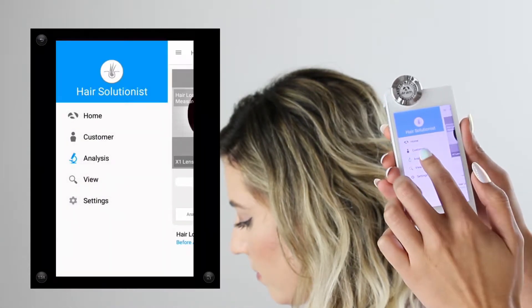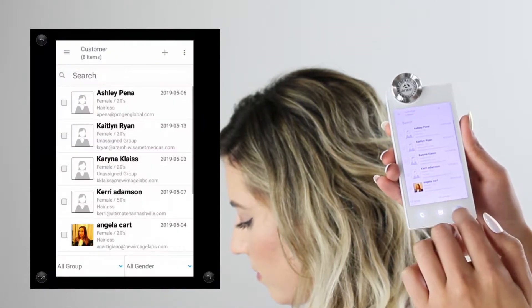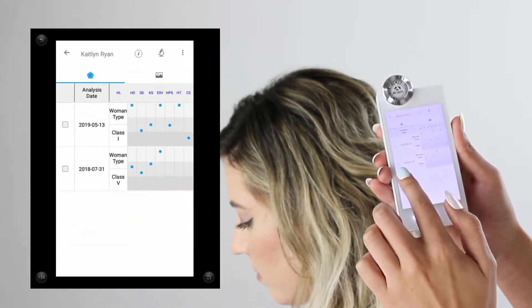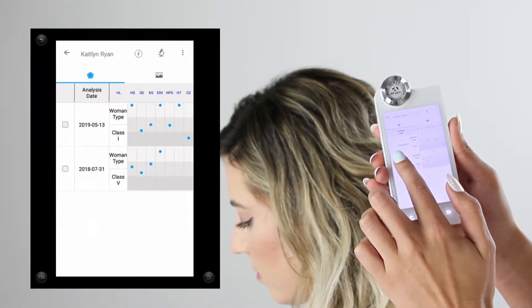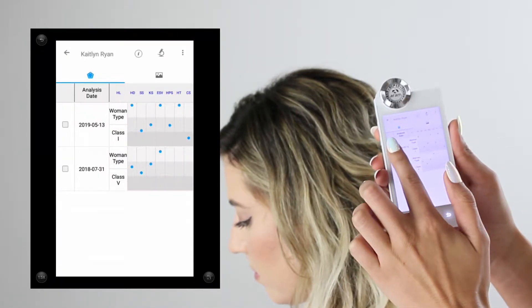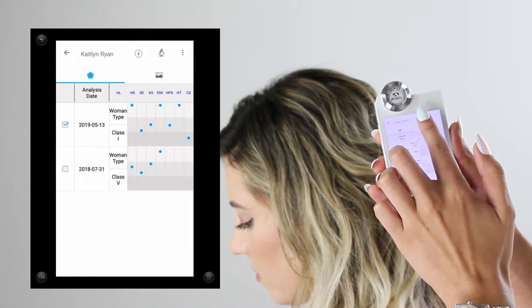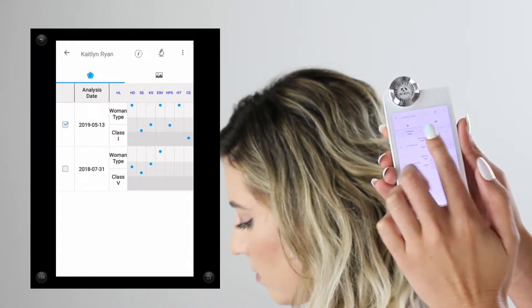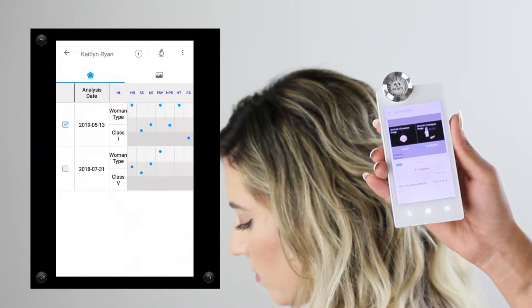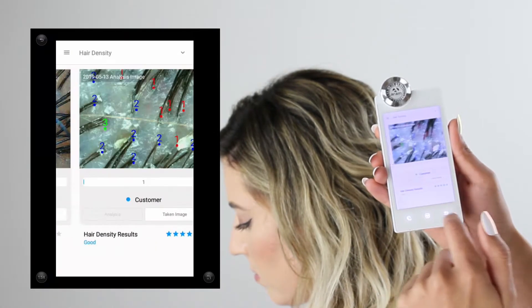At any time you can go back into the client's profile to access the consultation. You can also compare two consultations by clicking the check marks on the side and choosing compare — this allows you to compare before and after any services or treatment plans.